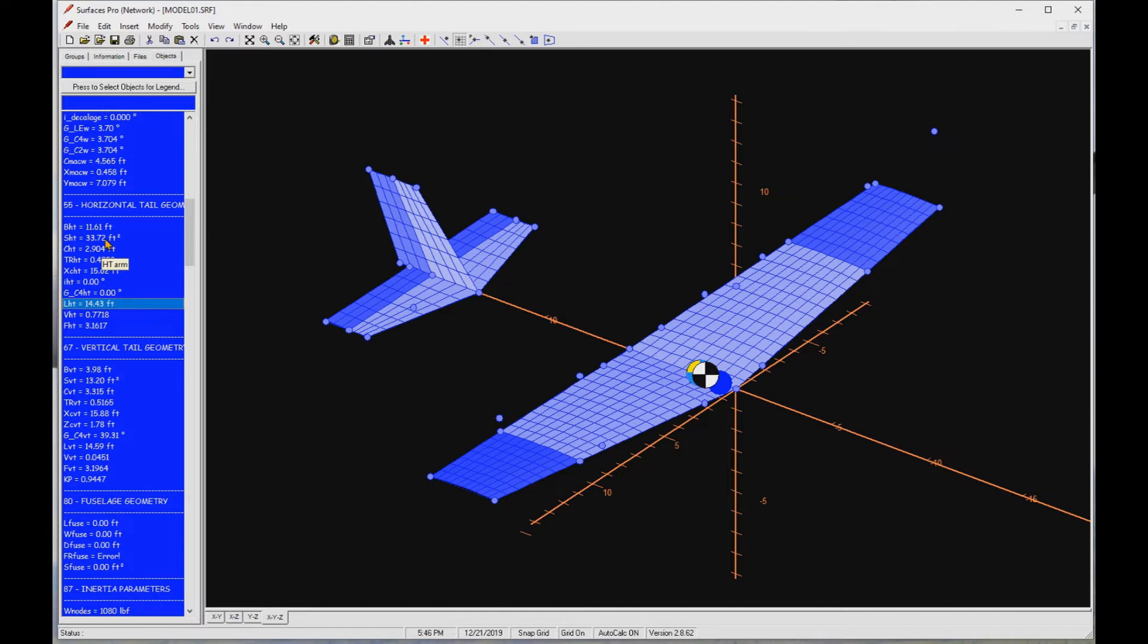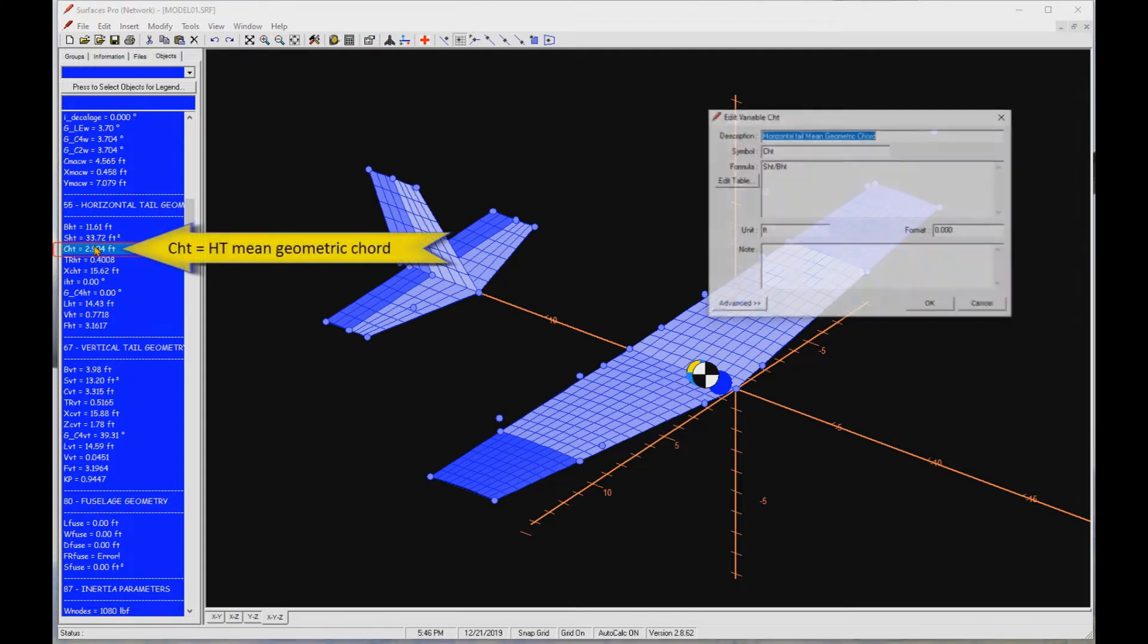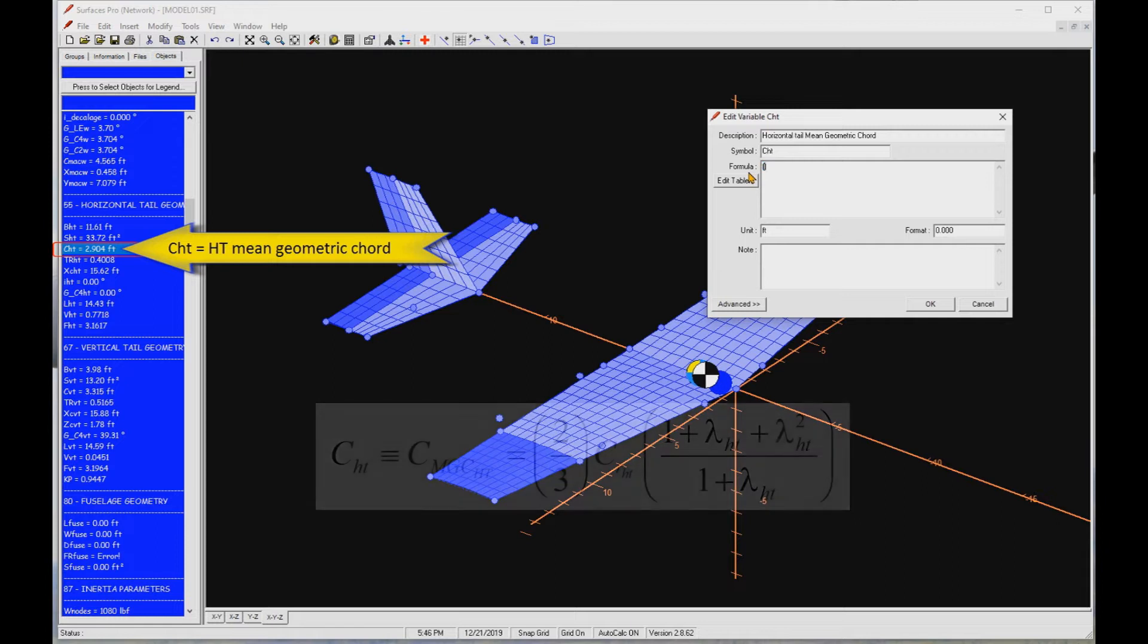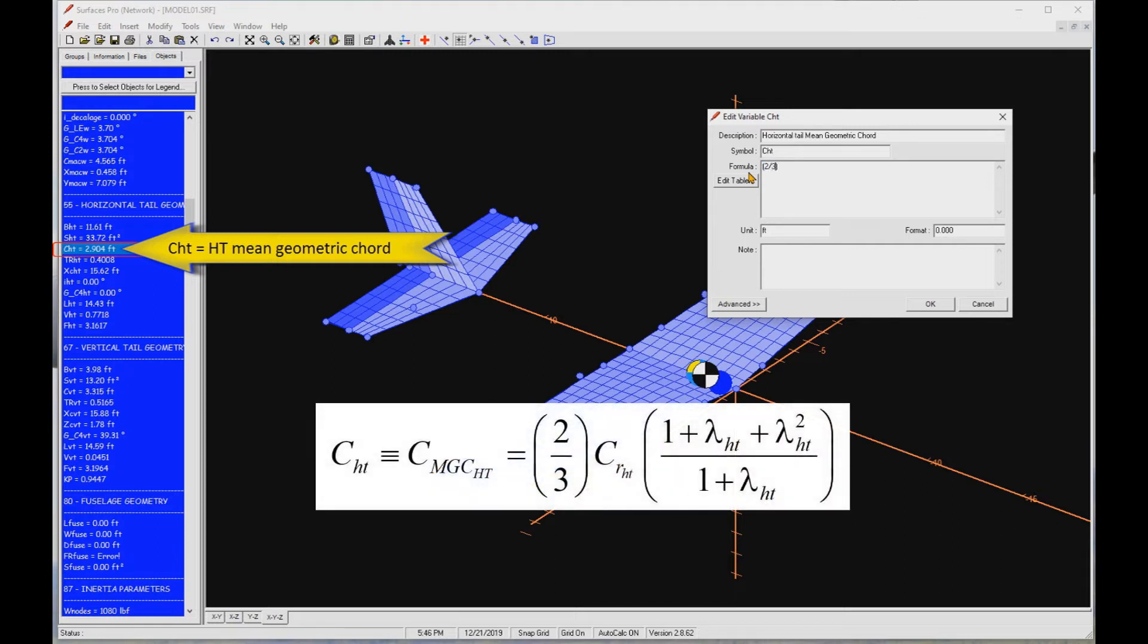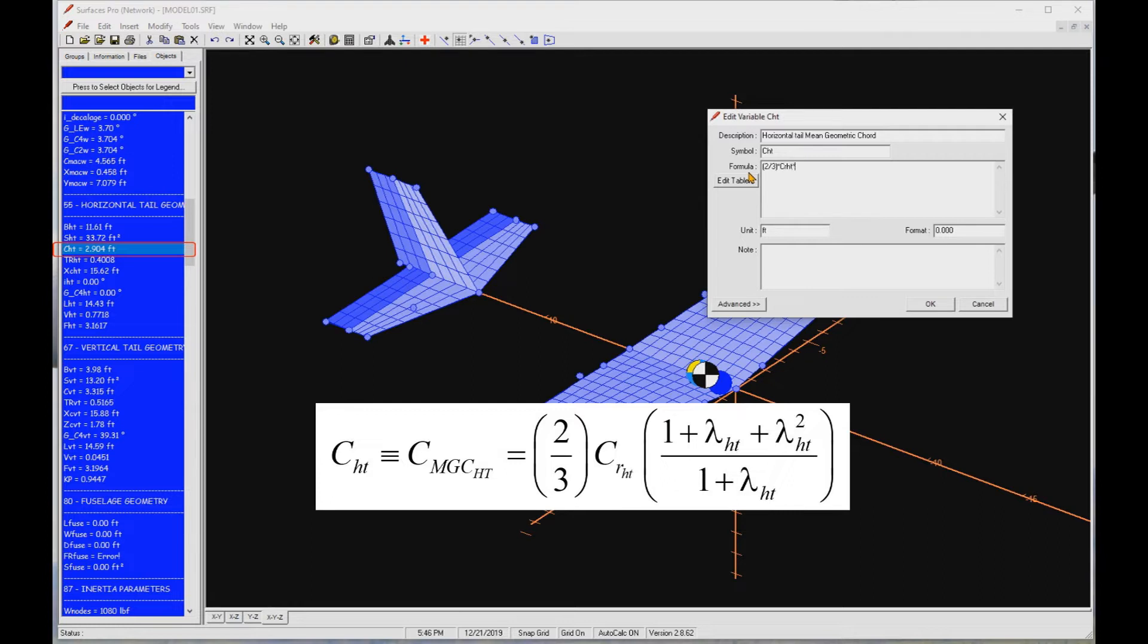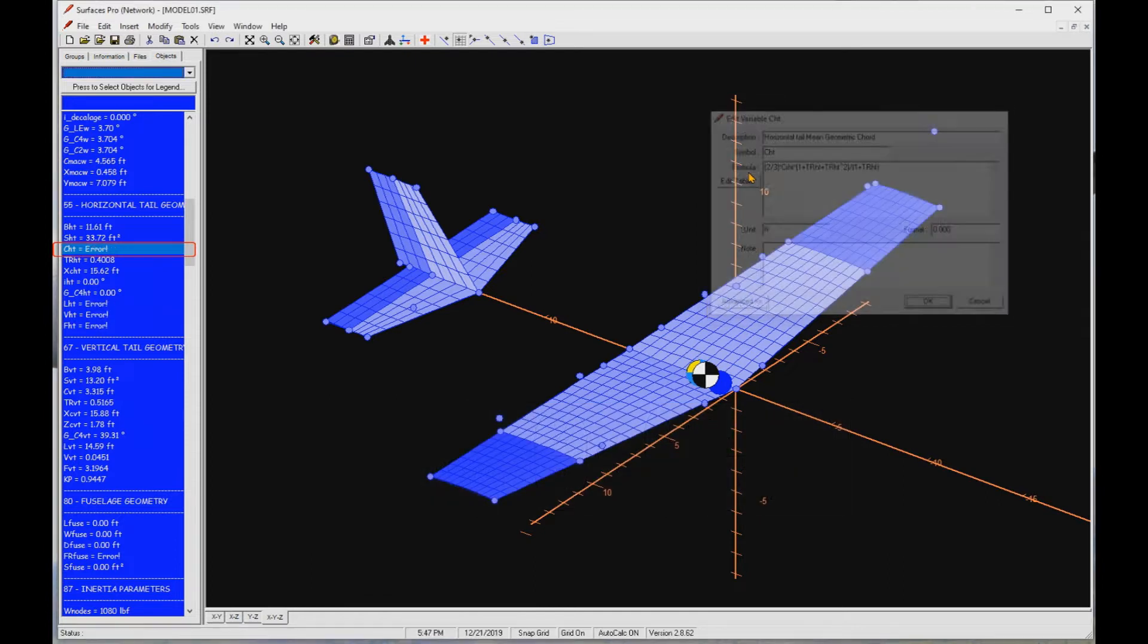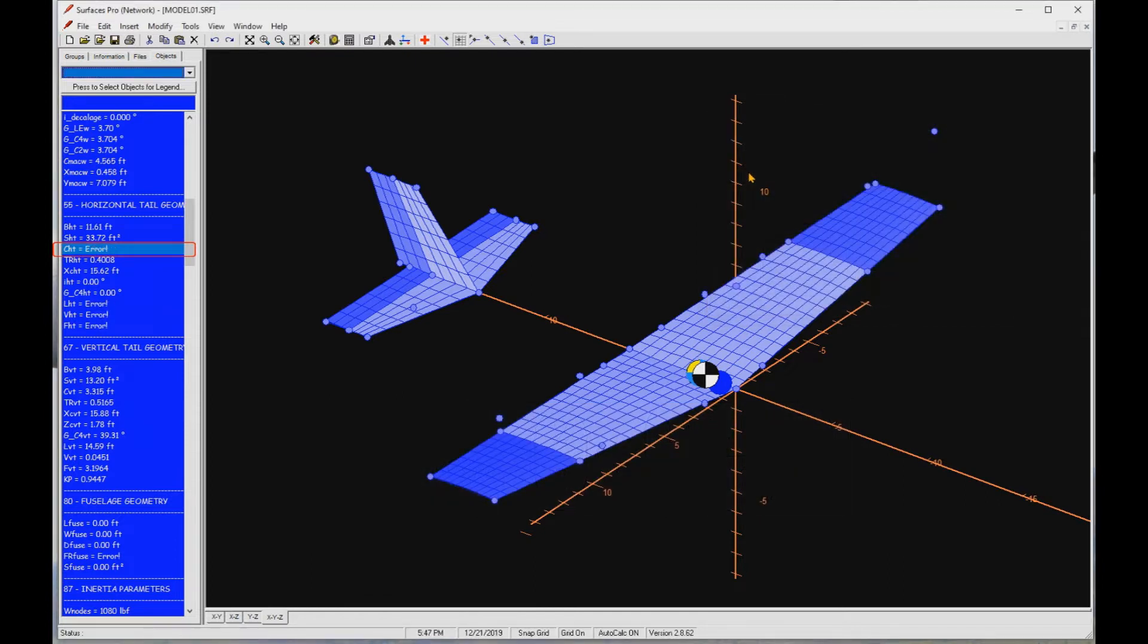First, let's fix the formula for the mean geometric chord of the horizontal tail. Let's override the current formula with the proper formula. CHT equals two-thirds times CRHT times one plus TRHT plus TRHT squared, closed parentheses, divided by one plus TRHT. You should know that the variable CRHT is the root chord of the horizontal, and it does not exist yet. That's why we get this error when I pressed OK.